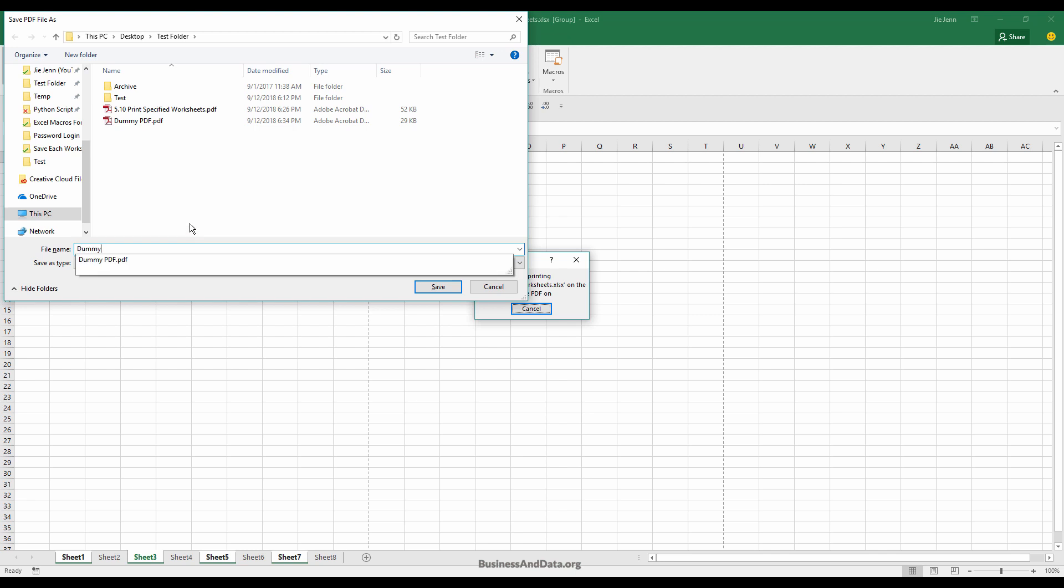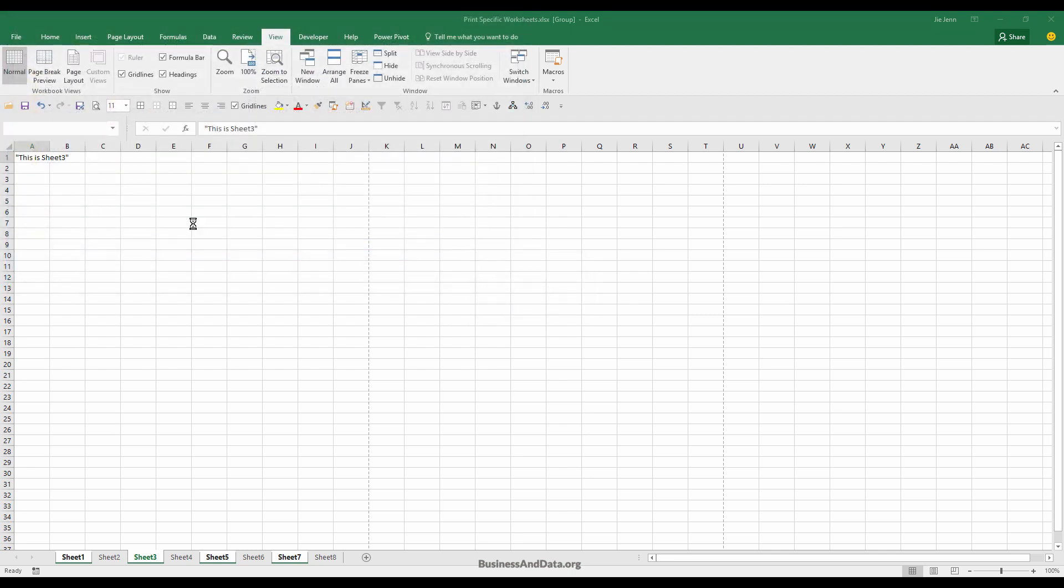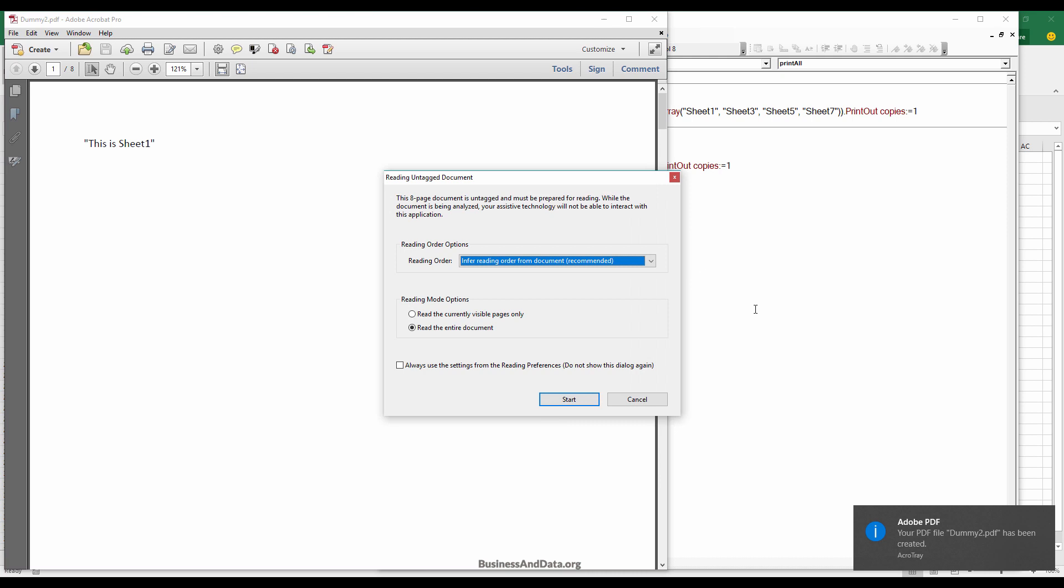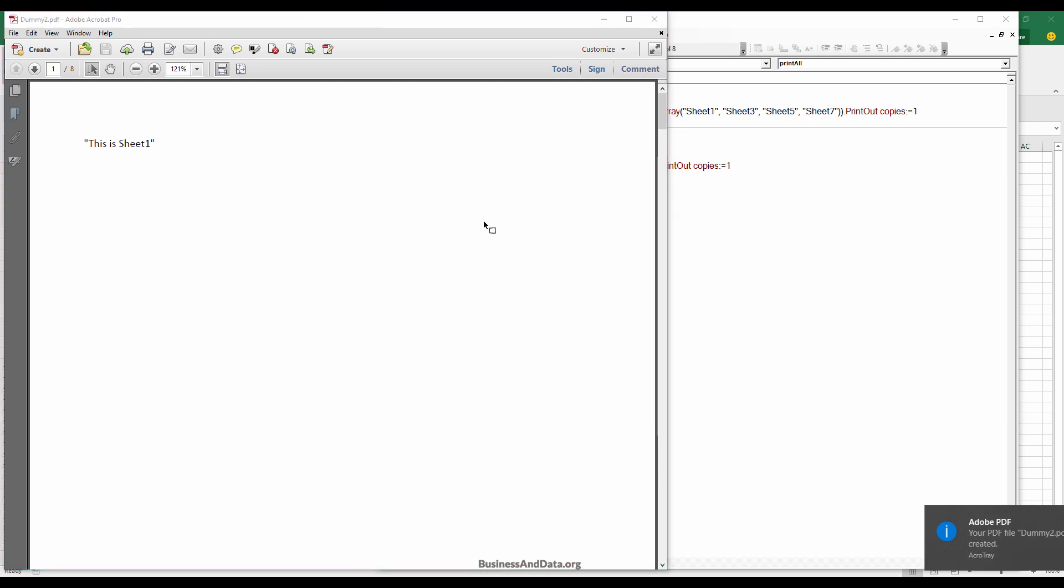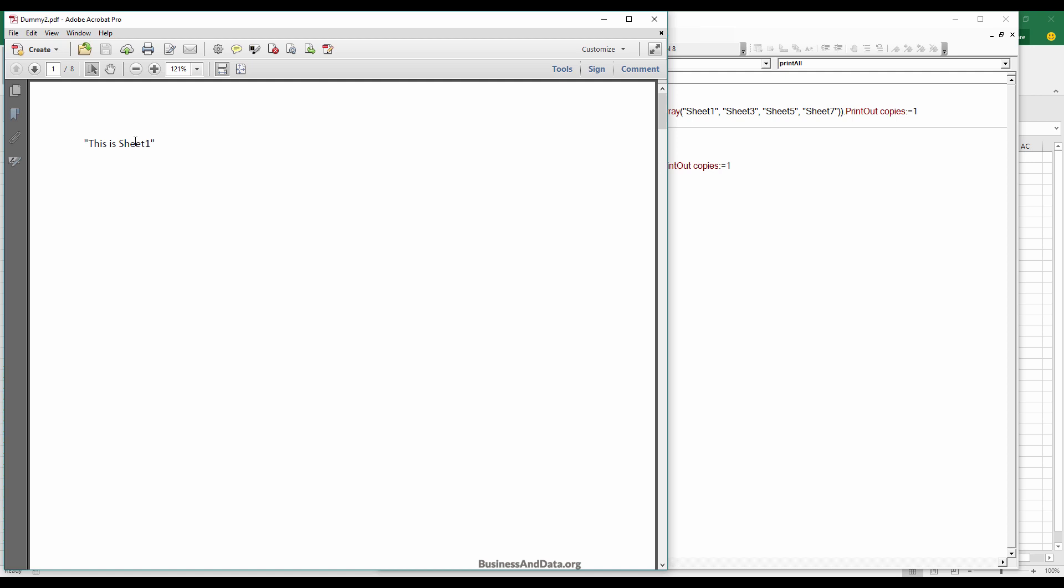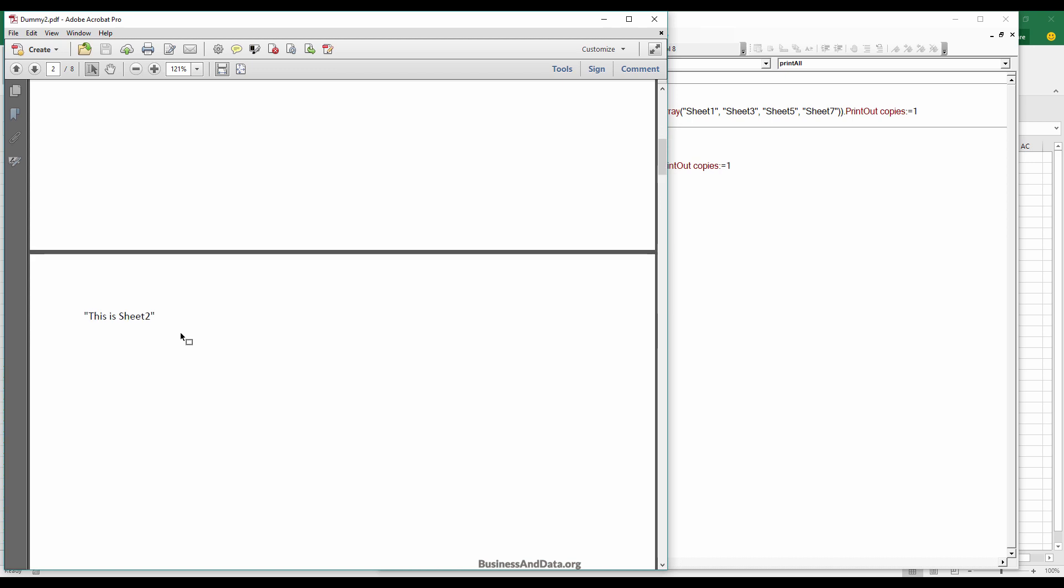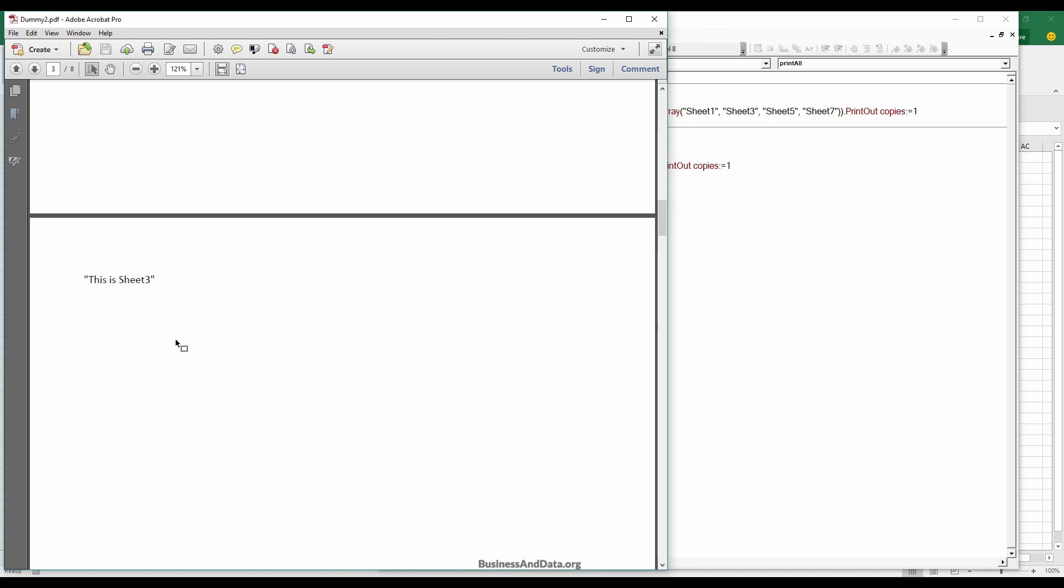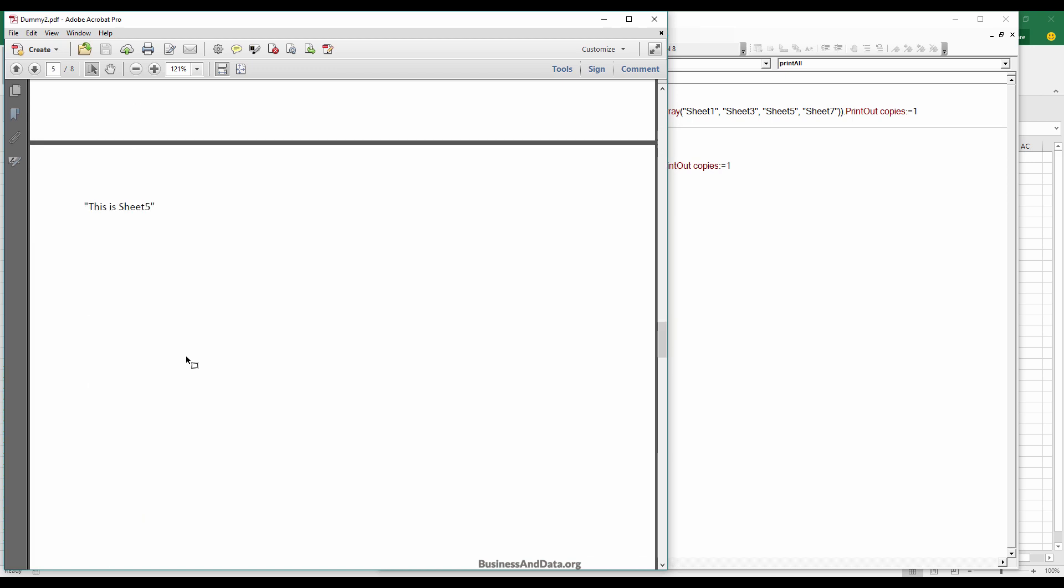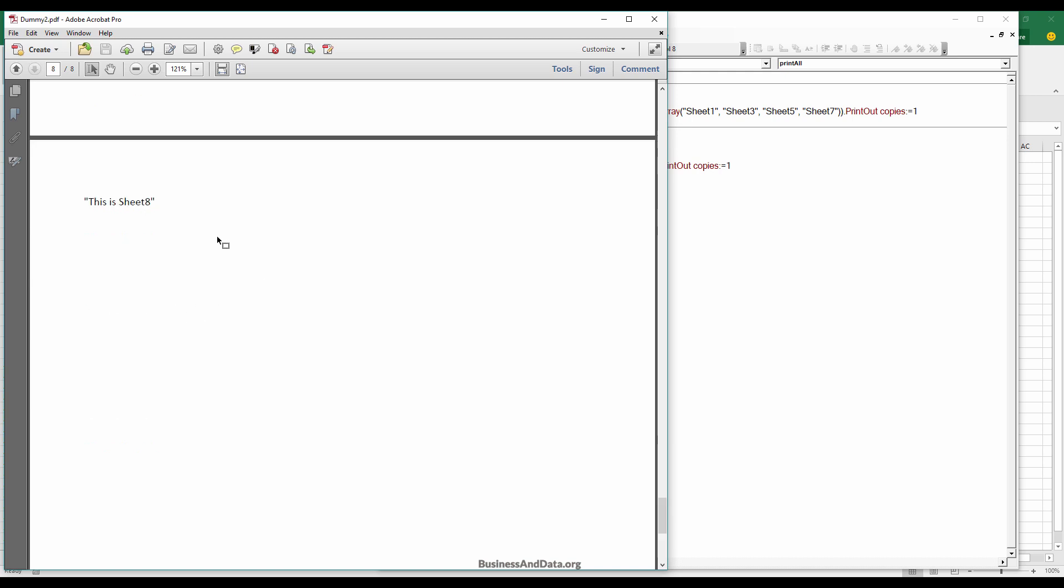Now if I scroll to the PDF file, here I have eight pages, and basically I have eight worksheets: sheet two, three, four, five, and all the way to eight right here.